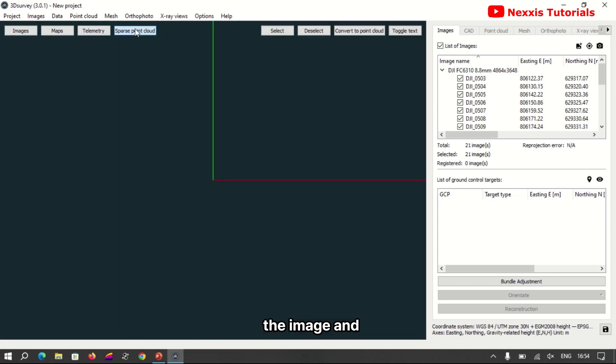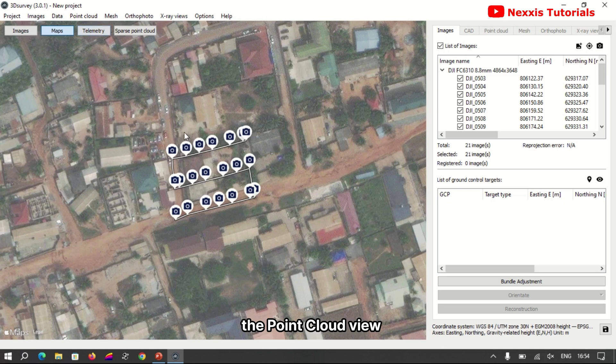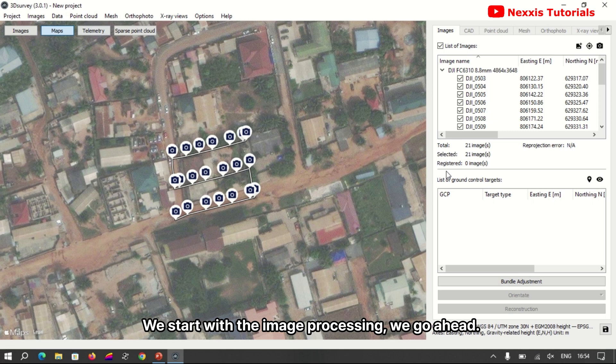We can likewise display its telemetry view or the map view, the image and the point cloud view. I'm going through all the following images. We start with the image processing. We go ahead with our bundle adjustment.